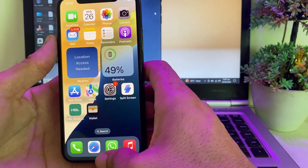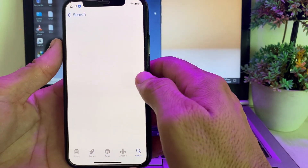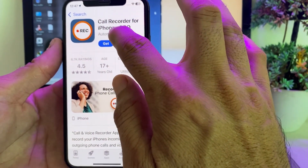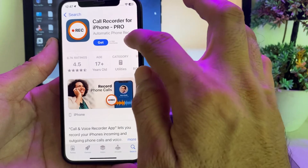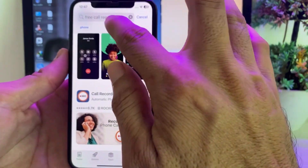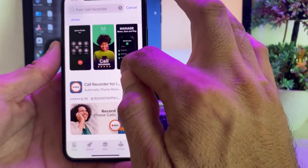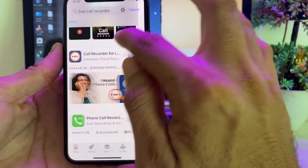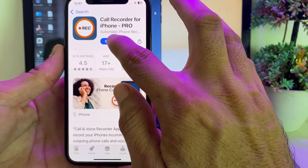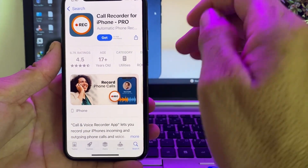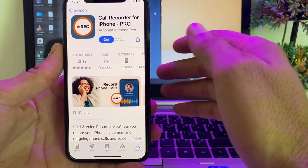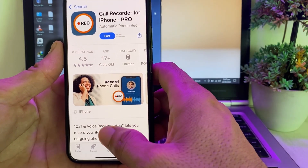After that, close this tab and open the App Store on your iPhone or iPad device. Search for 'Call Recorder for iPhone Pro' in the App Store search bar. You will see this type of app on your iPhone device — go ahead and install it. After installing, you will be able to record calls on your iPhone or iPad device.